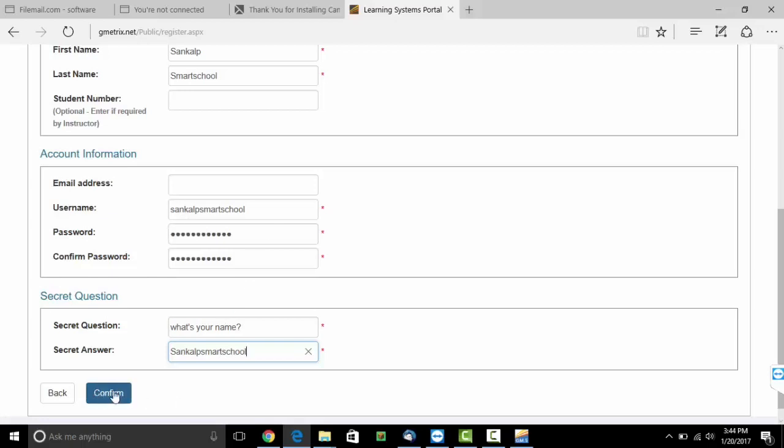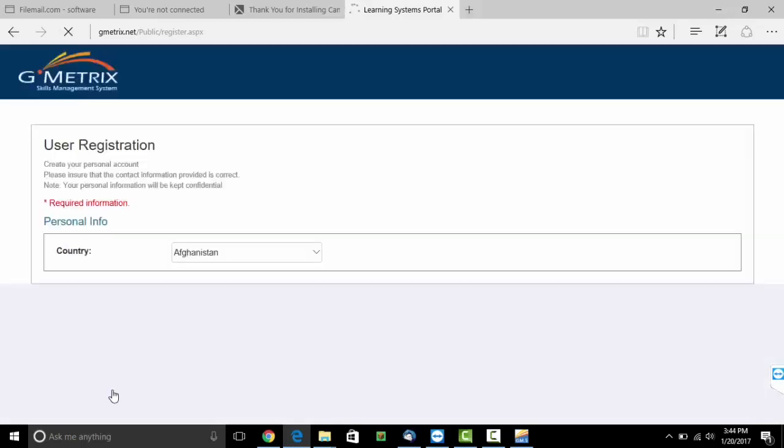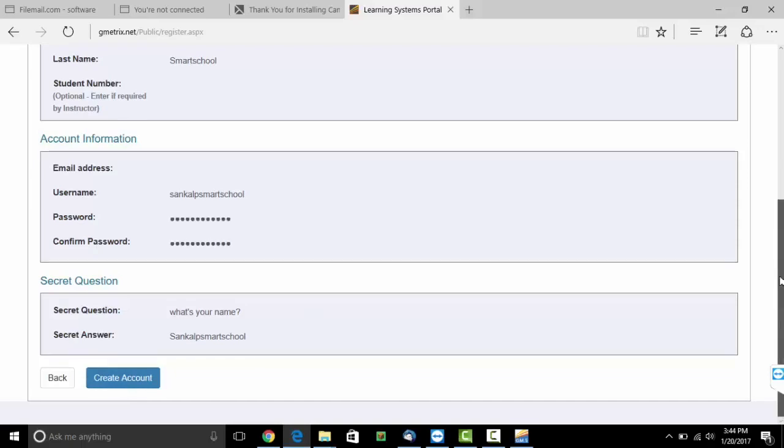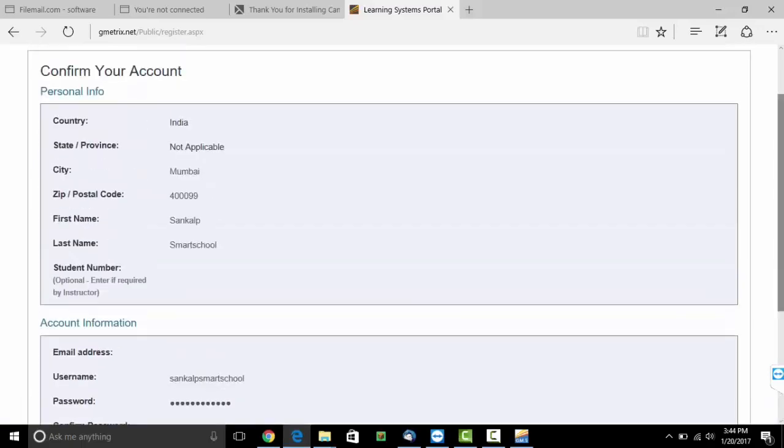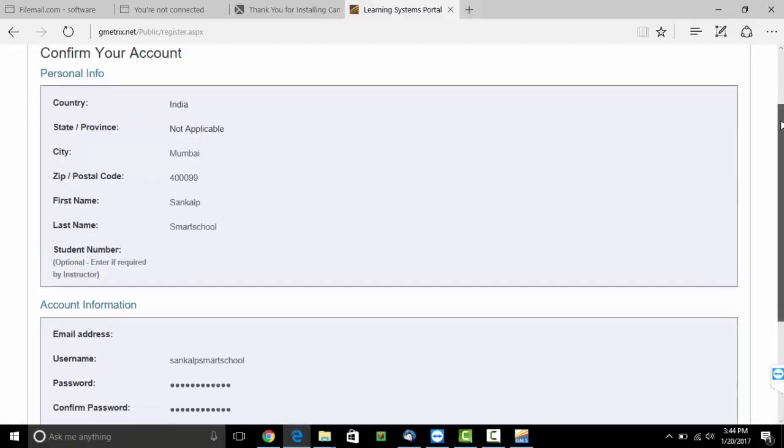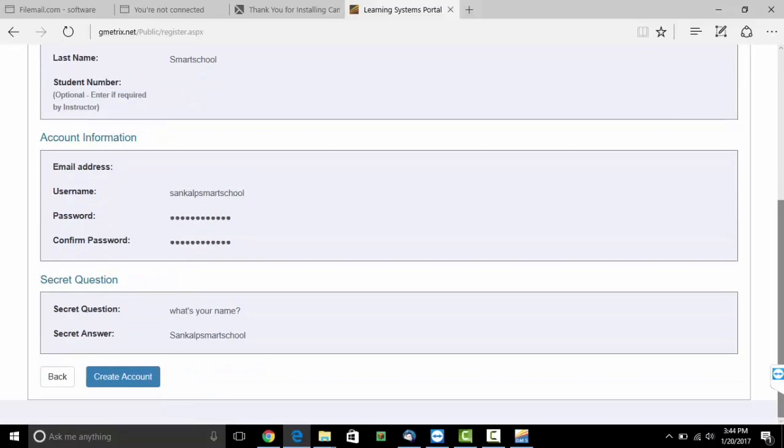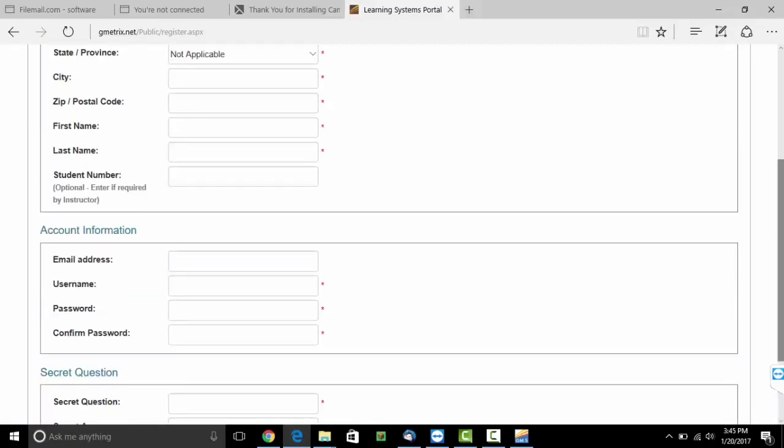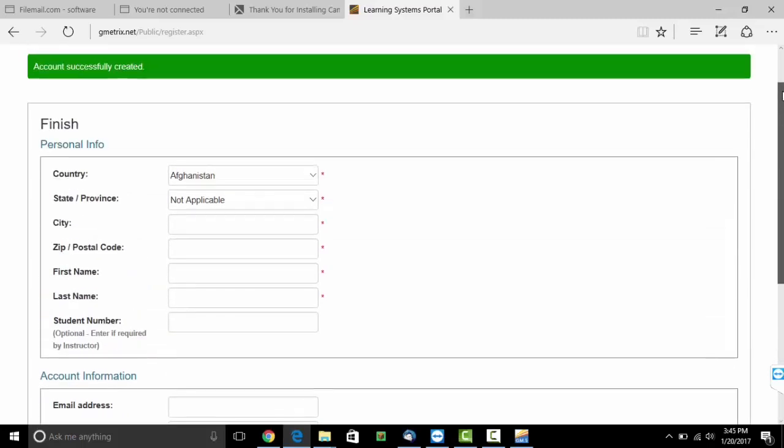Click on confirm. Go through the entire form again and see if there is any changes which are required. Once you do that, you can click on create account. As you go to the top, you will see a green tab which will say that your account has successfully been created.